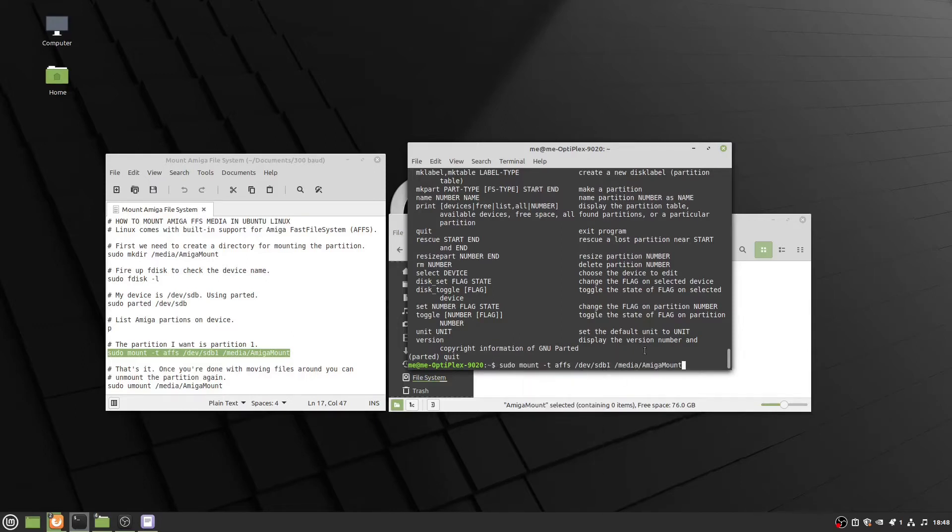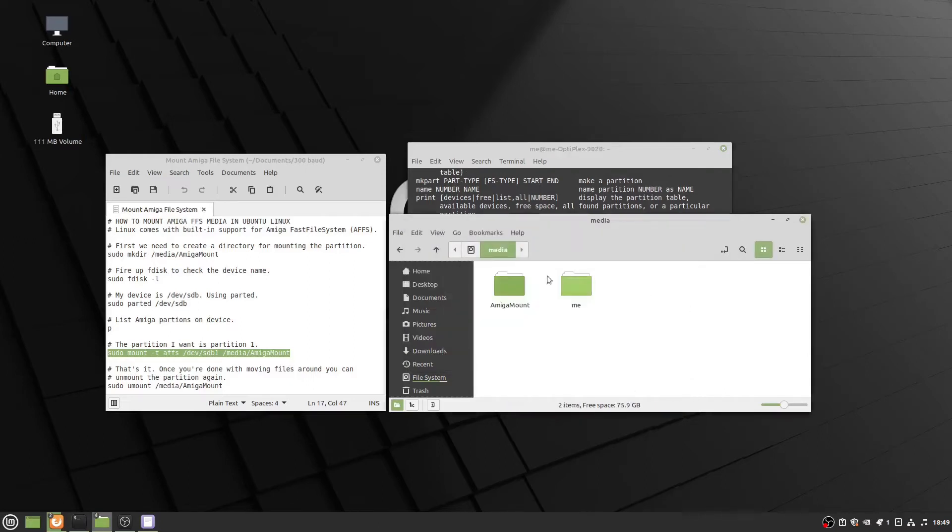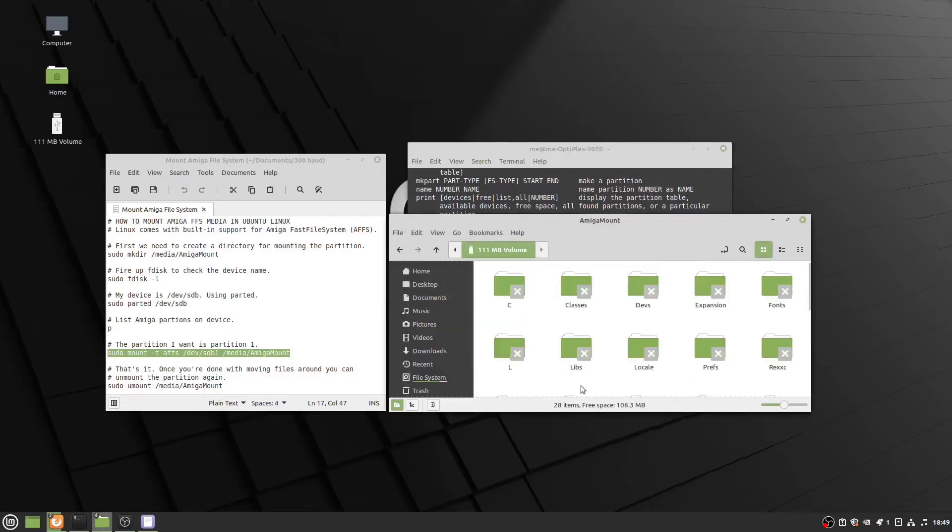With the mount command, I'm going to update the device name. You'll notice the icon just popped up on the desktop indicating a 111 megabyte volume. This is actually my boot partition for the Amiga hard drive. Now when I click on the Amiga mount directory, it brings me into the Amiga compact flash drive. I'm able to read the files and even write to it.